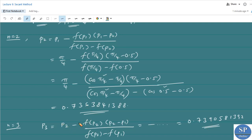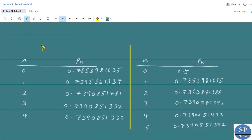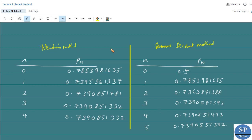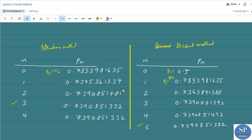In a similar manner we can find P4, P5, etc. Comparing the approximations of the two methods, we can see that the secant method approximation P5 is accurate to 10 decimal places, whereas Newton's method obtained this accuracy in the third iteration — that is, P5 in the secant method is the same as P3 in Newton's method. Note that in the secant method we took P0 = 0.5 and P1 = π/4, while in Newton's method only P0 = π/4 was used.